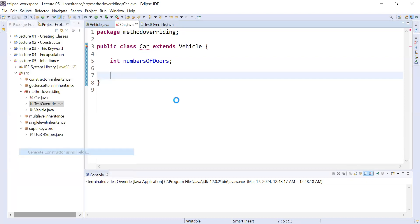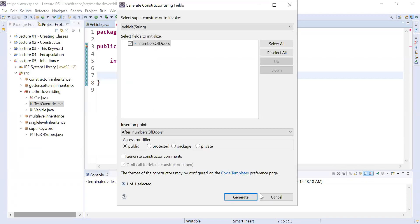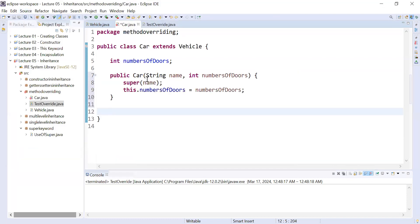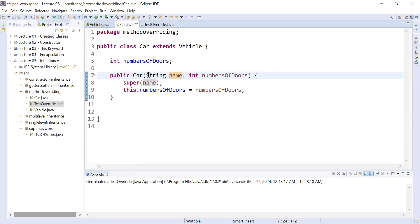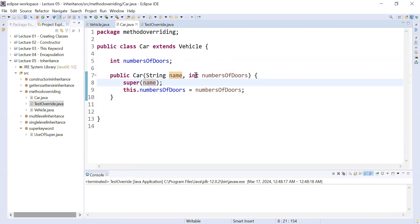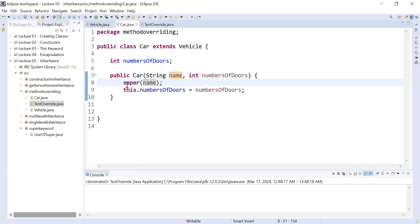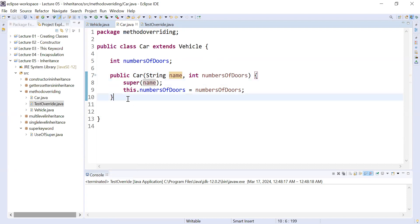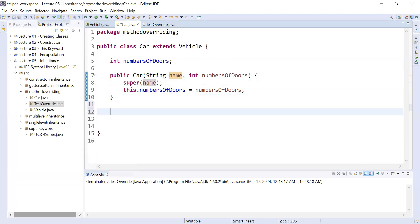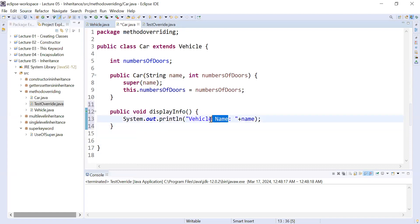Now let us move to the class Car. In a similar way I will add a constructor to set the property value. You can see this is the constructor of the superclass — it is taking two parameters, one from the superclass and the second from the subclass. The super method is used to call the constructor of the superclass.